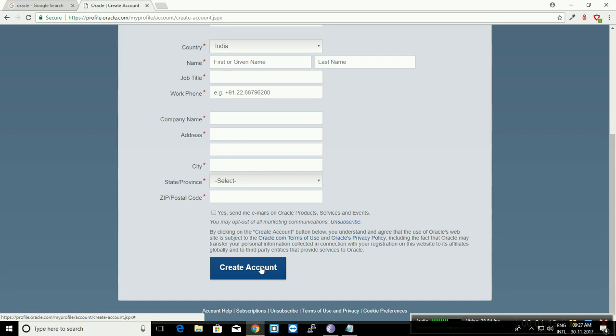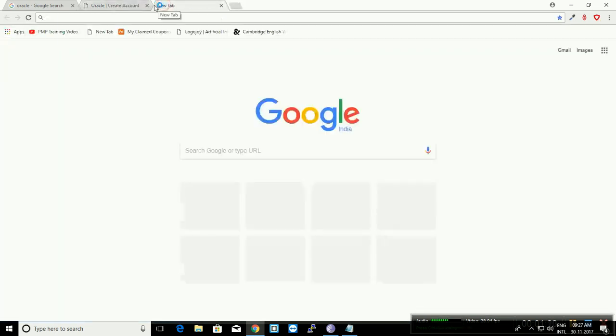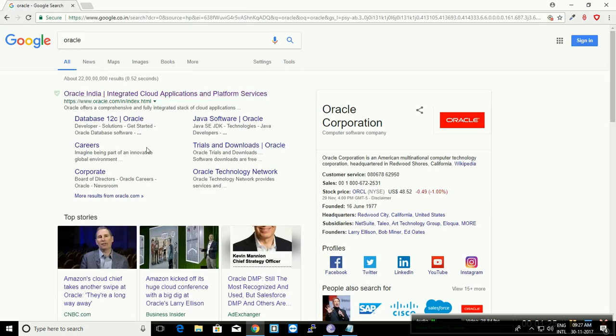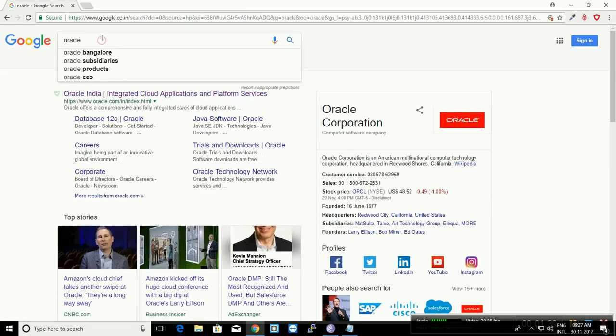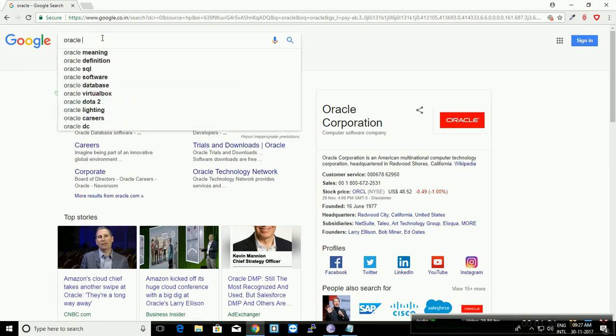You need to verify your email account by clicking the link in your email. Once you're registered and once your account is verified, you can login into Oracle. Let's go and see how to download.